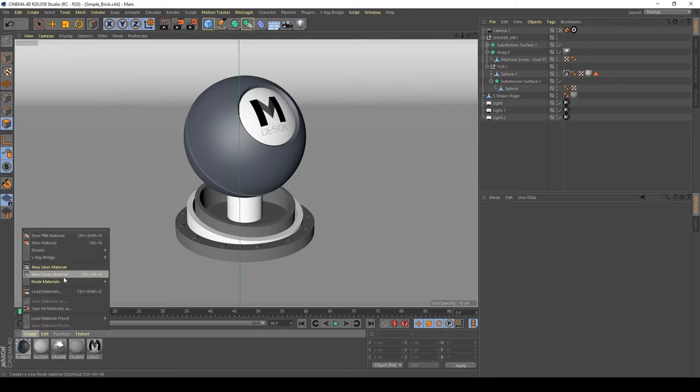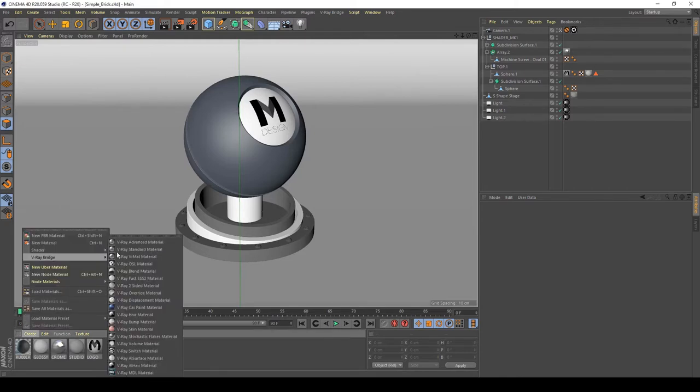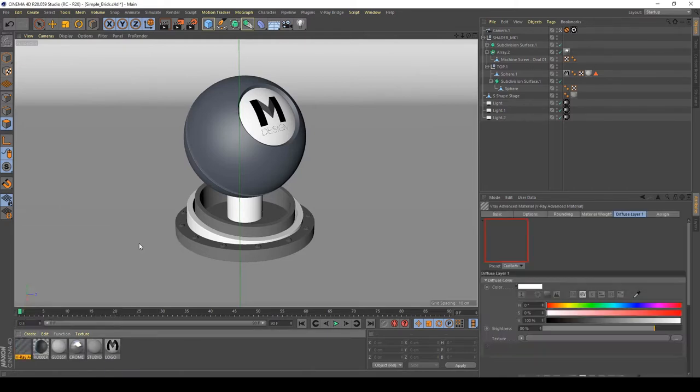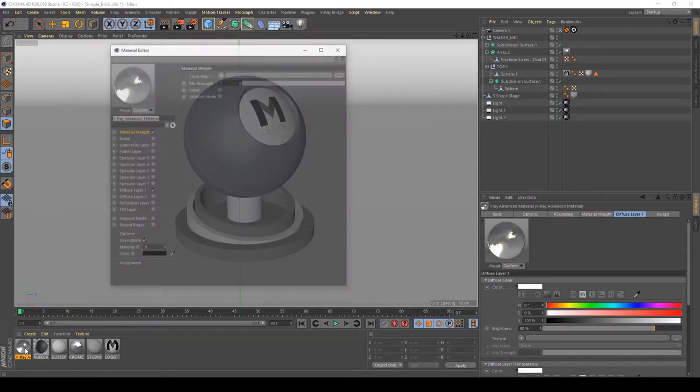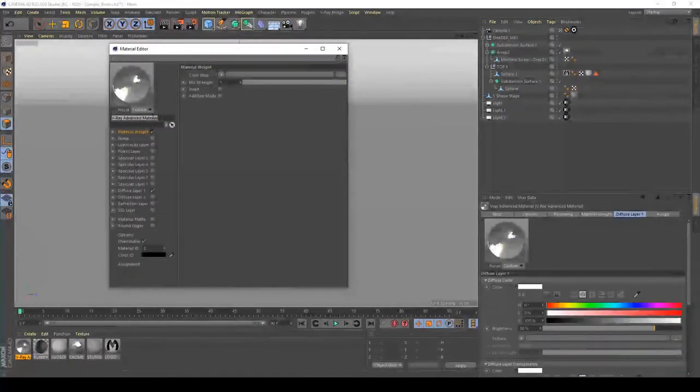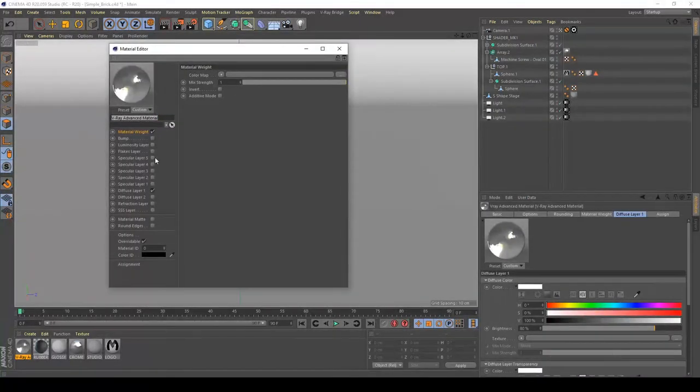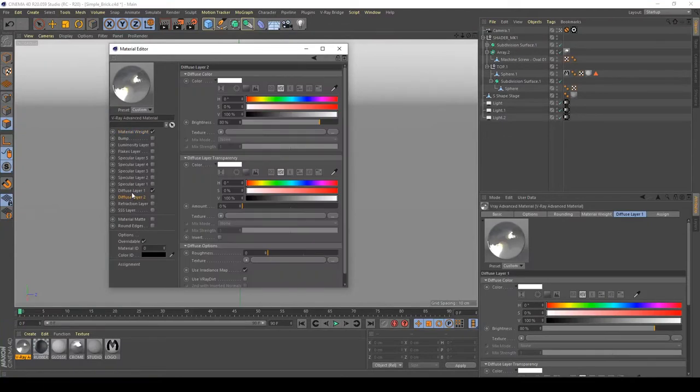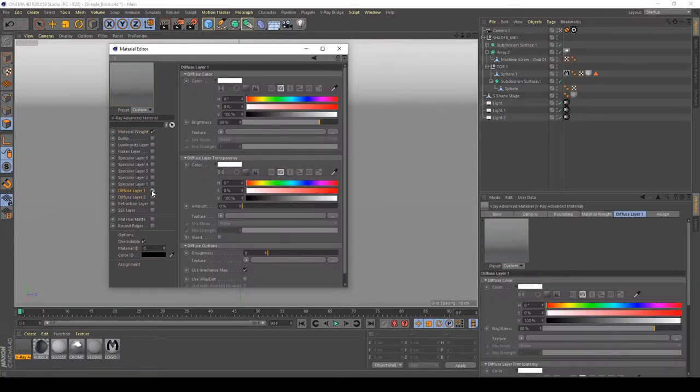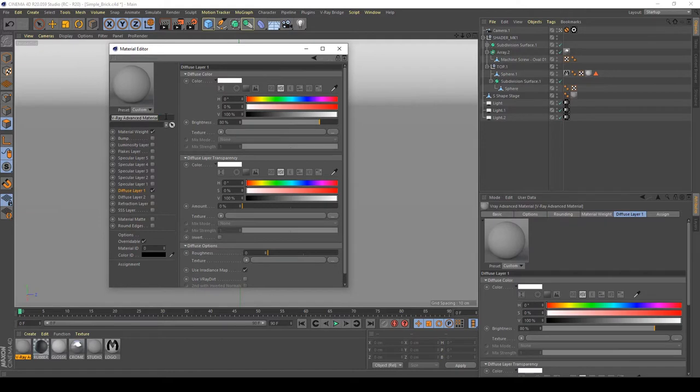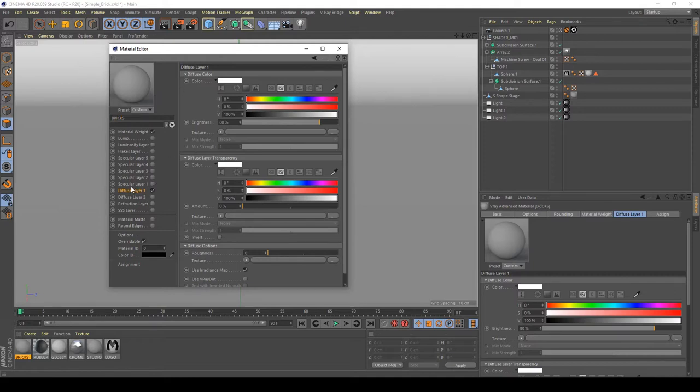First of all, create Vray Bridge, Vray Advanced Material and name it Brick. Okay, it's an error on my preview. And name it Bricks.